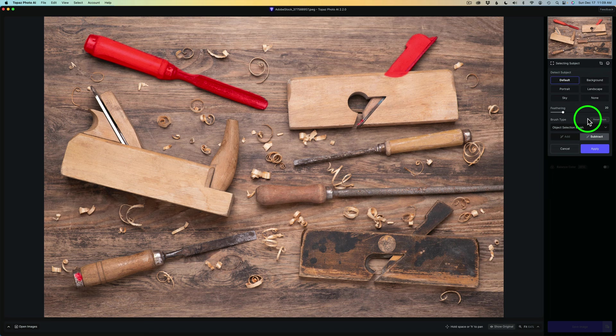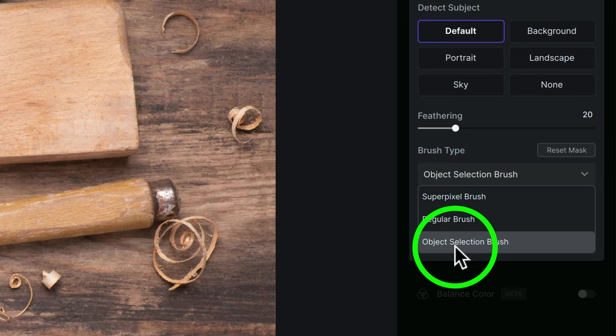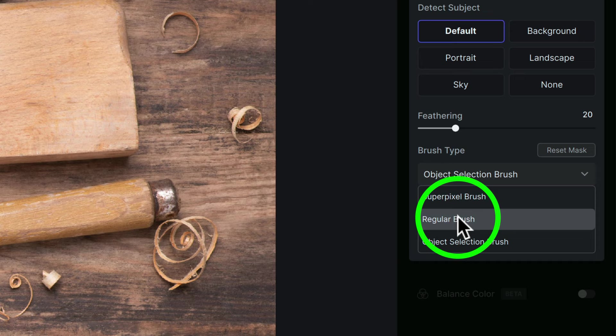And this is where you're going to find, under Brush Types, the new object selection brush. This is a dropdown. You'll notice here we have SuperPixel brush, regular brush, and object selection brush. SuperPixel brush used to be called the AI brush. They renamed it again. And we still have the regular brush as well as the object selection brush.